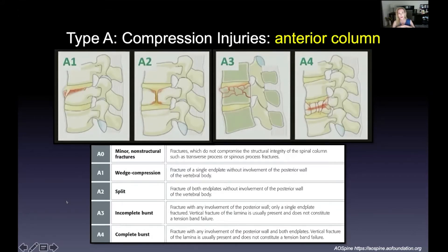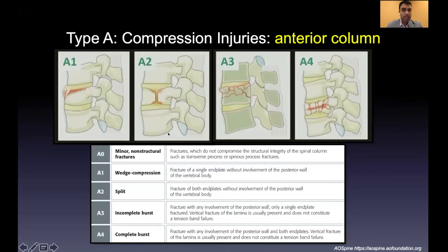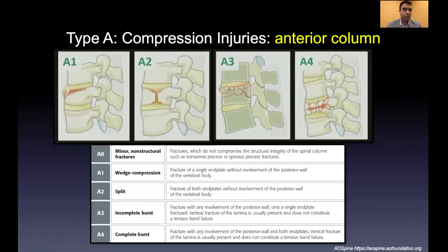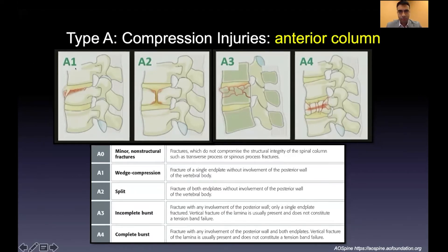Moving on to the different AO Spine types: the AO Spine criteria focuses primarily on the morphology of the injury, with a secondary goal of guiding clinical decision making. It's not as well-defined as TLICS for surgical decision making. There's an A0 for insignificant fractures, then A1 through A4, which generally confers increasing severity.